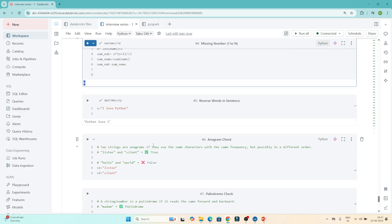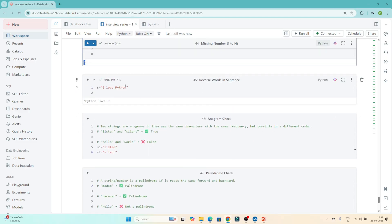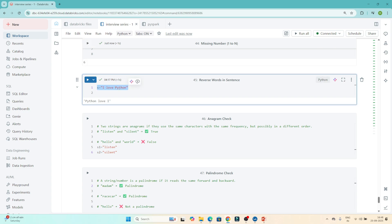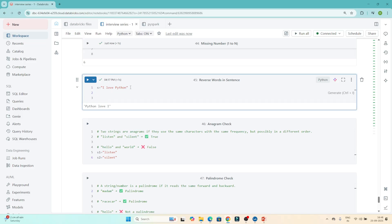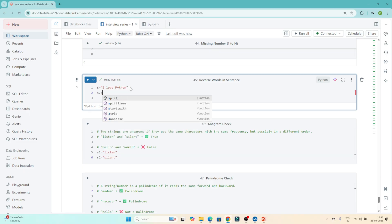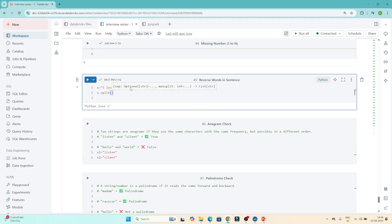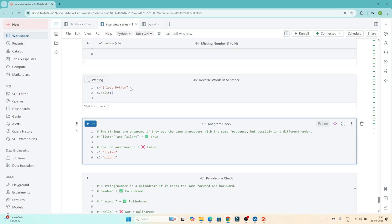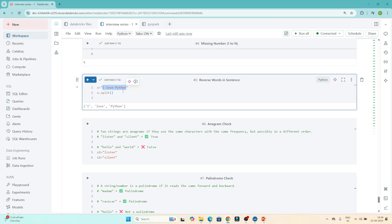The next question is: reverse the words in a sentence. Given a sentence, we have to reverse the word order — so 'I love Python' becomes 'Python love I'. First, I split the string by space using .split(), which gives a list: ['I', 'love', 'python']. Then I reverse it using slicing [::-1], giving ['python', 'love', 'I'].